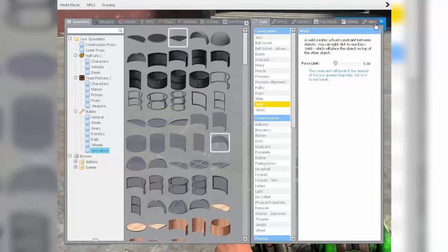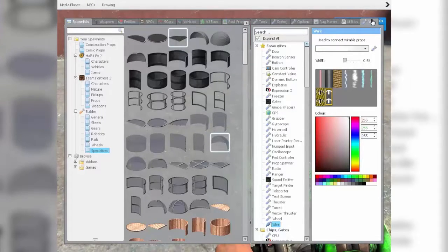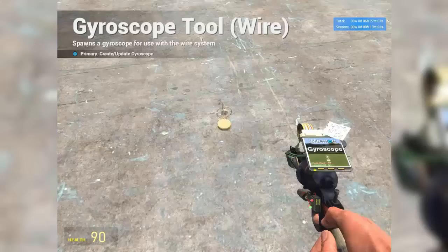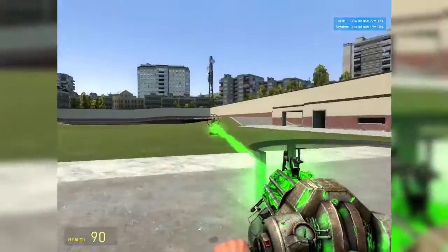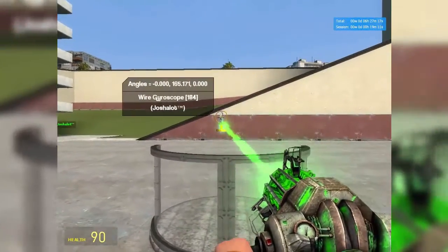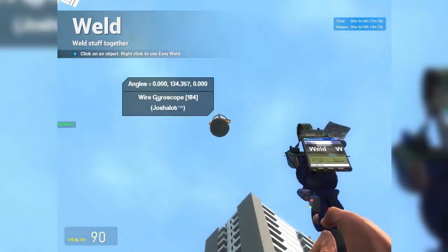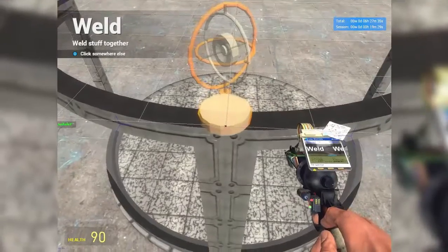And then we're on to step three, which means we need to go into the wire tab. What you want to do is get yourself a gyroscope — I've selected this model here because I find it a bit easier to work with. Place one down, doesn't matter where right now. We're going to easy weld it right there — right click on the very bottom in the center — and then place it as close as you can to the center on top. Keep note of the three values: you want the middle one, the bearing, as close to positive 90 degrees as you can.